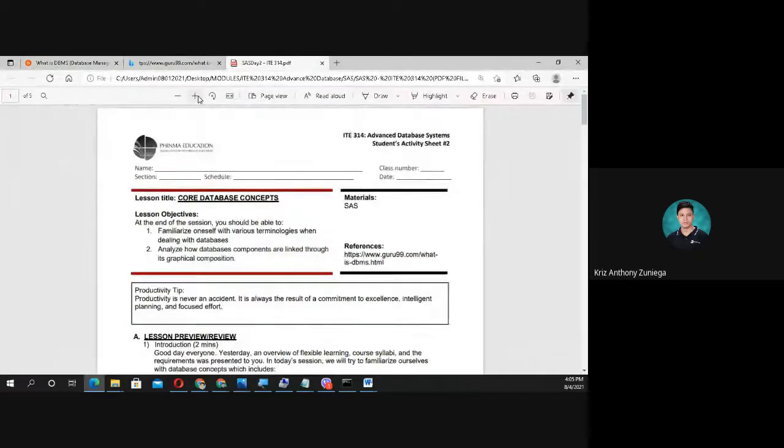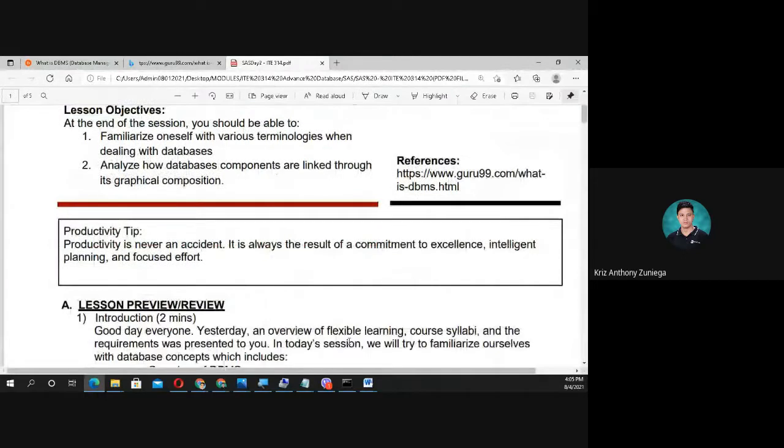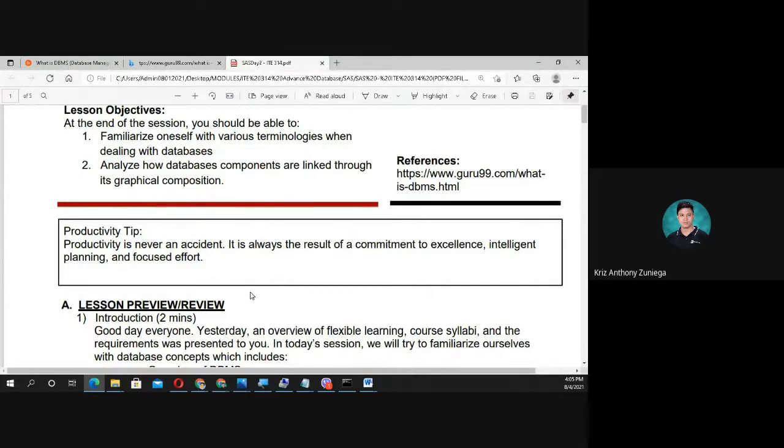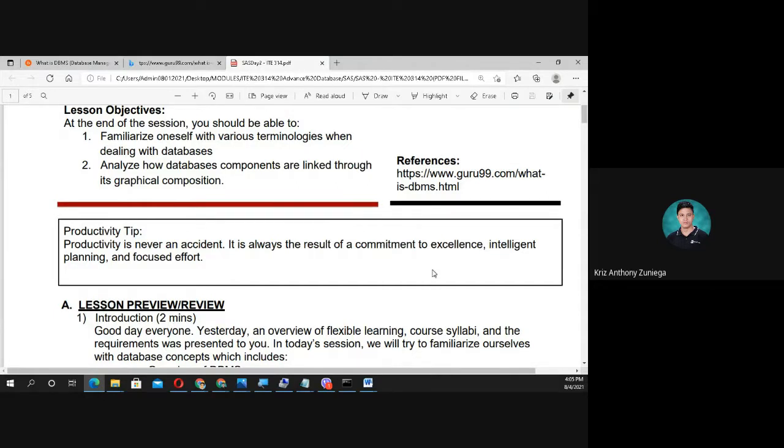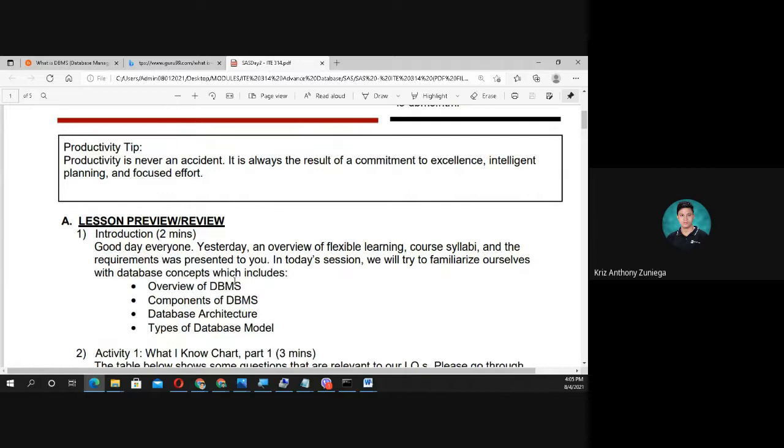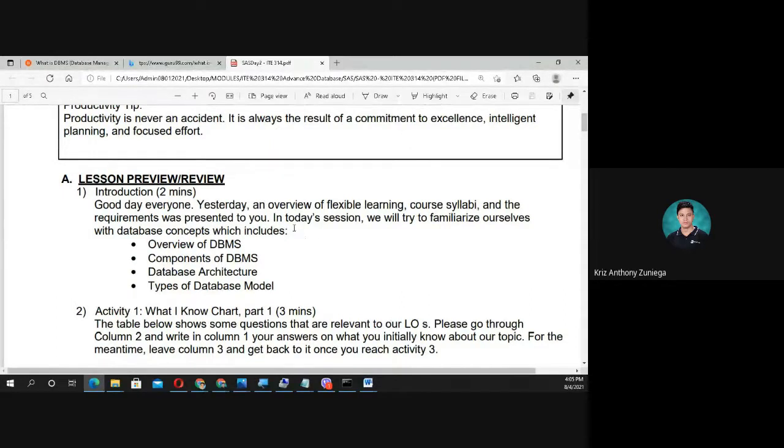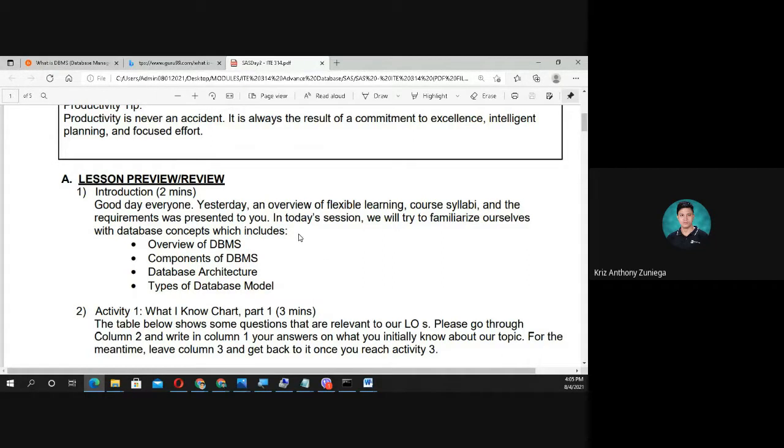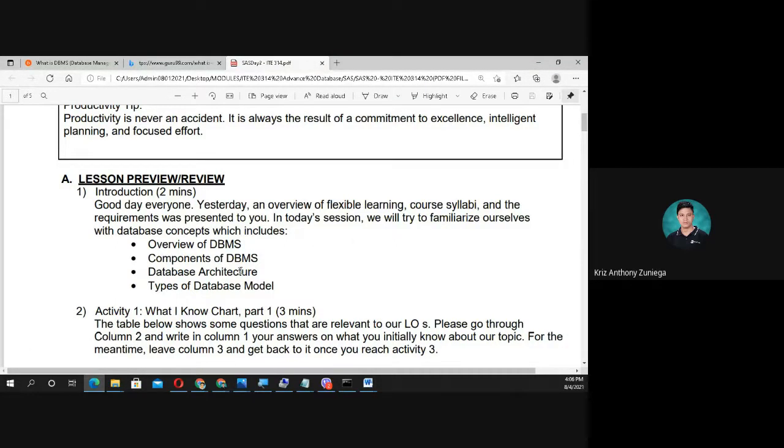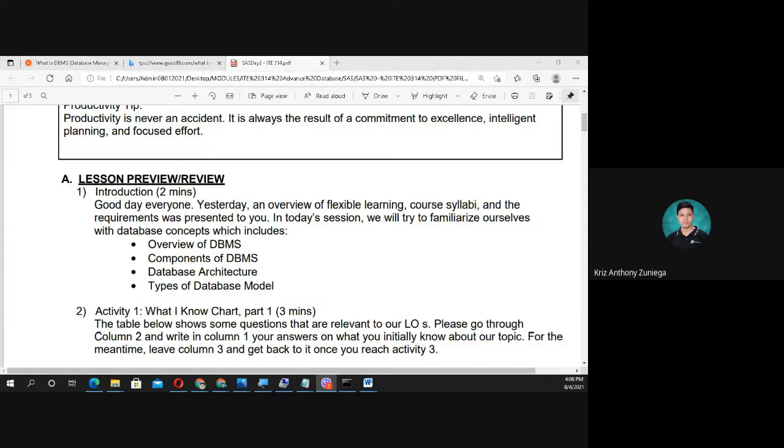Productivity tip: productivity is never an accident. It's a plan. It is always the result of a commitment to excellence, intelligent planning, and focused effort. For today's session, we will try to familiarize ourselves with database concepts which includes overview of DBMS, components of DBMS, database architecture, and types of database models.